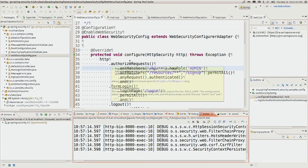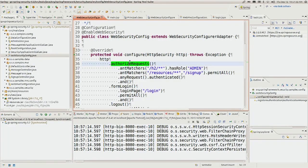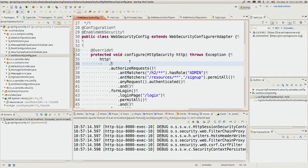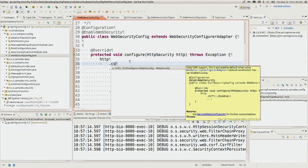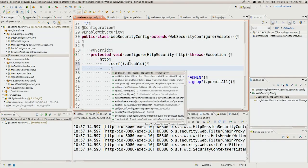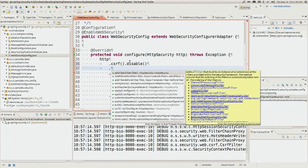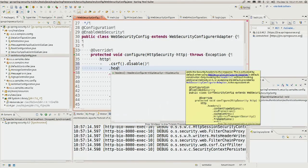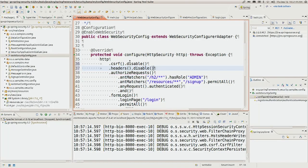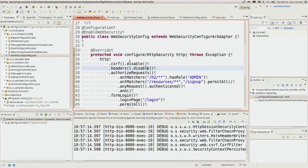Spring Security is protecting us against cross-site request forgery. In order to understand it better, let's disable a few things and dig in to see what cross-site request forgery and clickjacking attacks actually are.